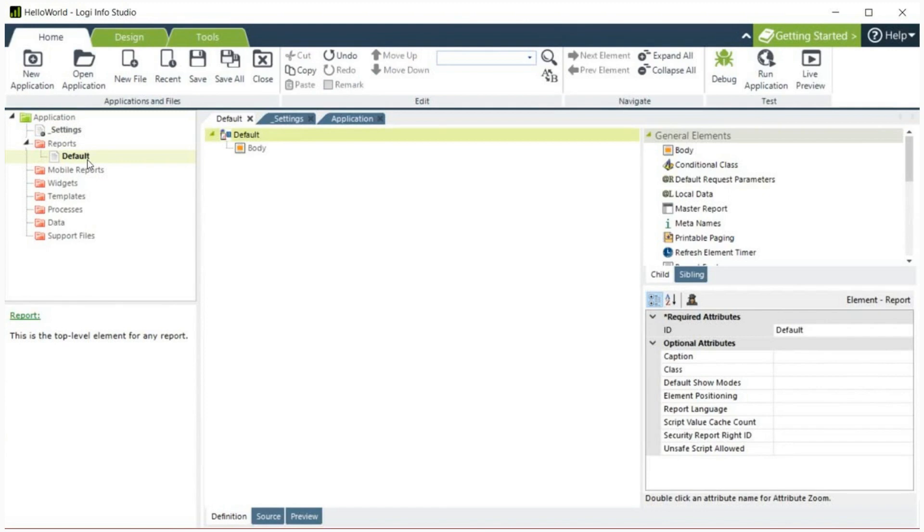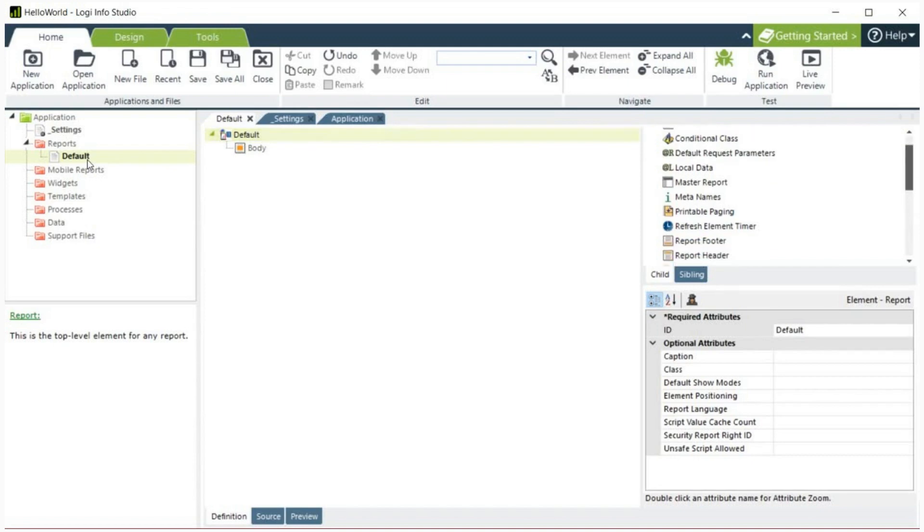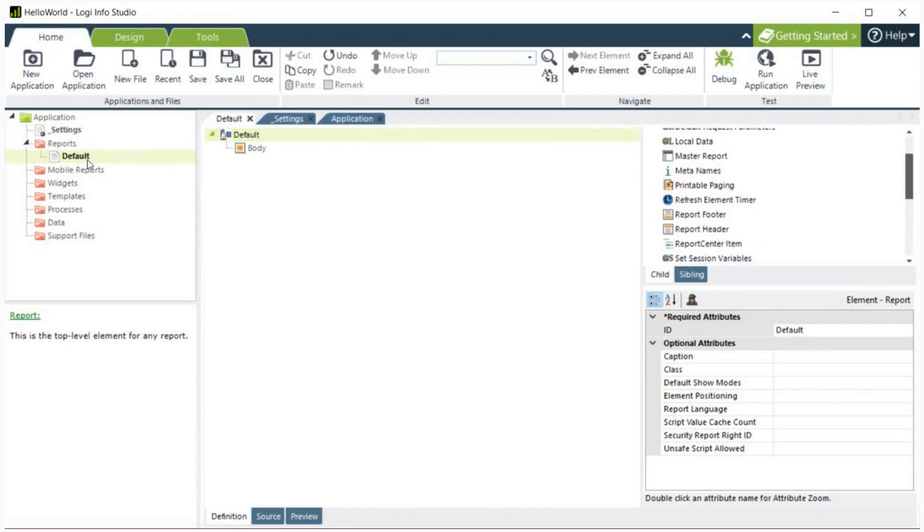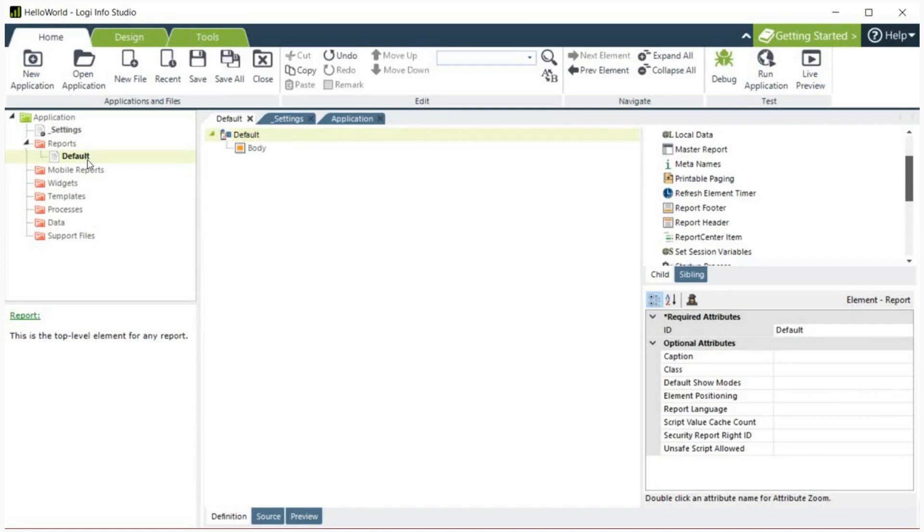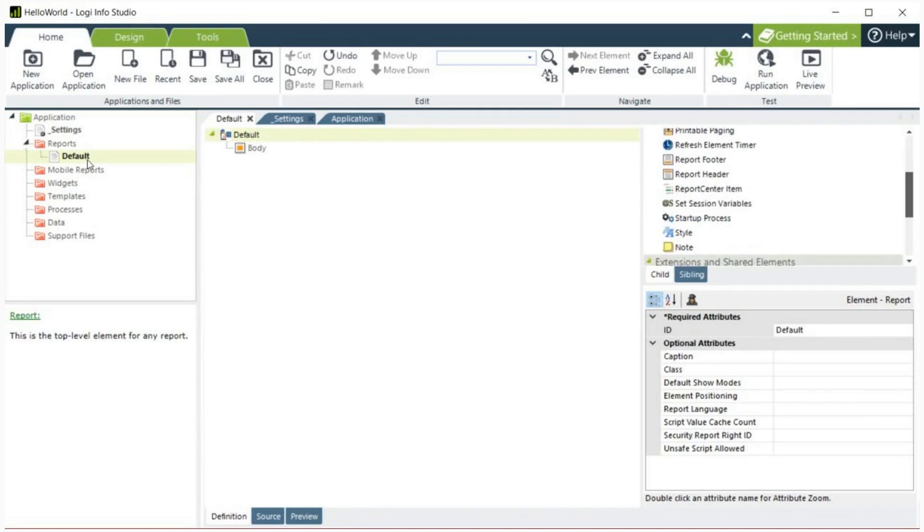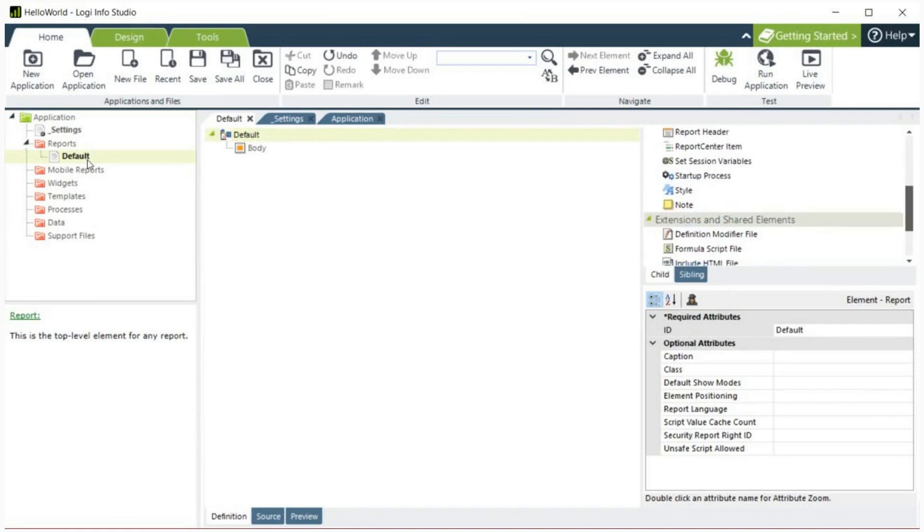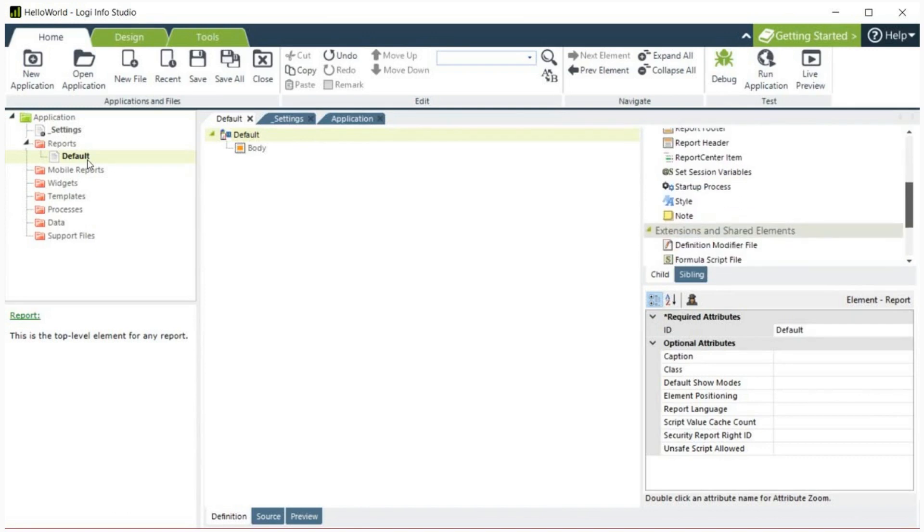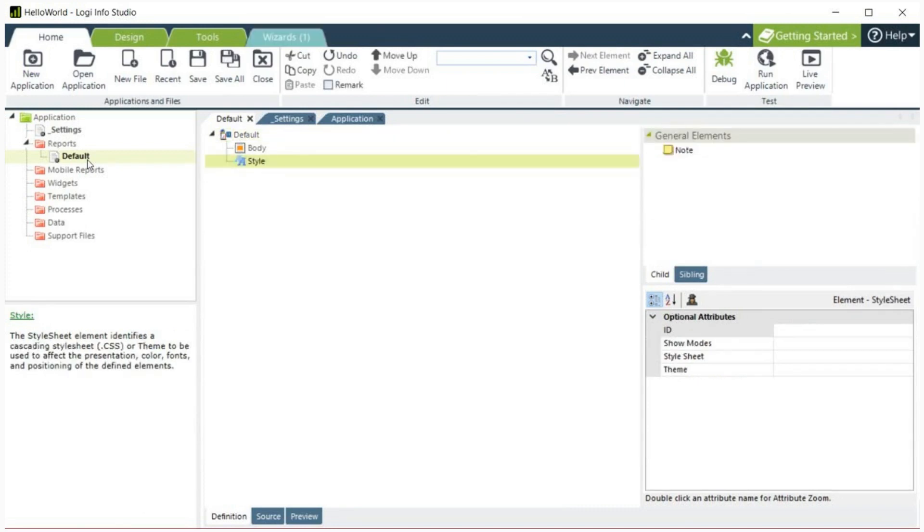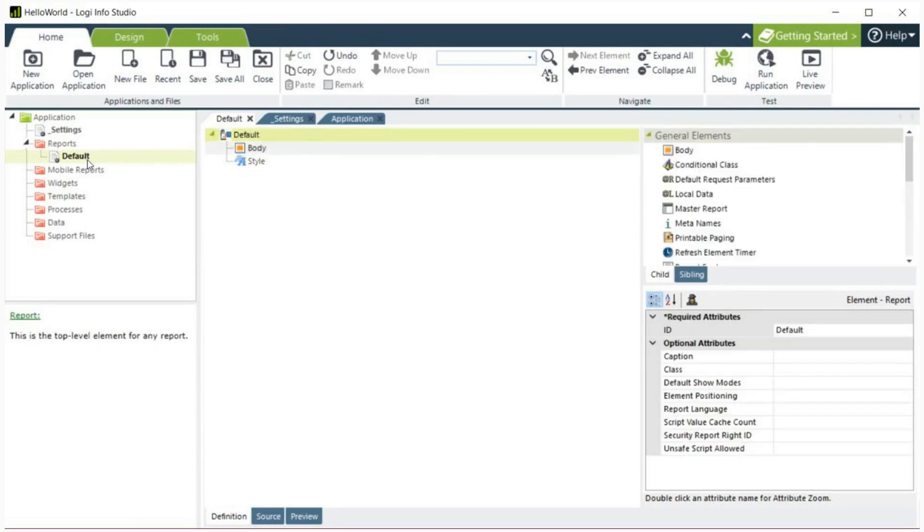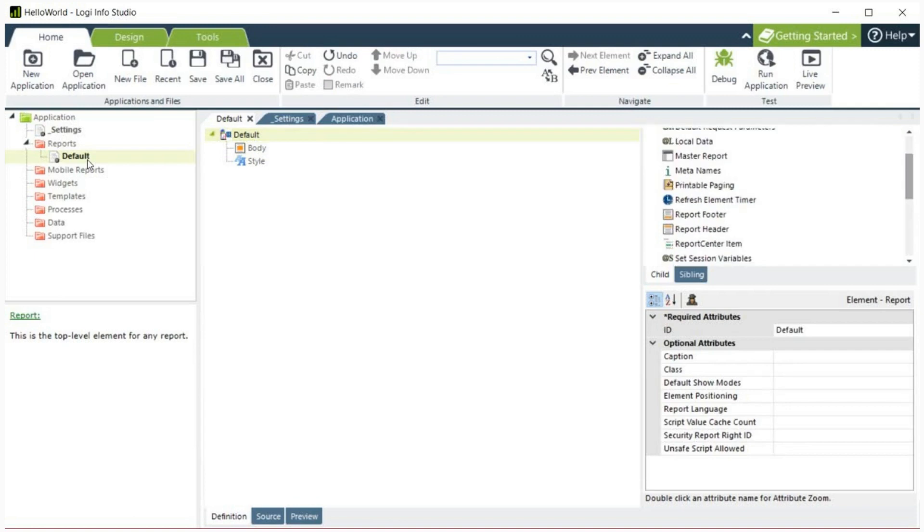Now you can add different elements shown on the right hand side of your page. The only element automatically included was body. For this example, we will add style, report header, and report footer. First double click style. Then click default again to access the other options. Follow the same process for report header and report footer.